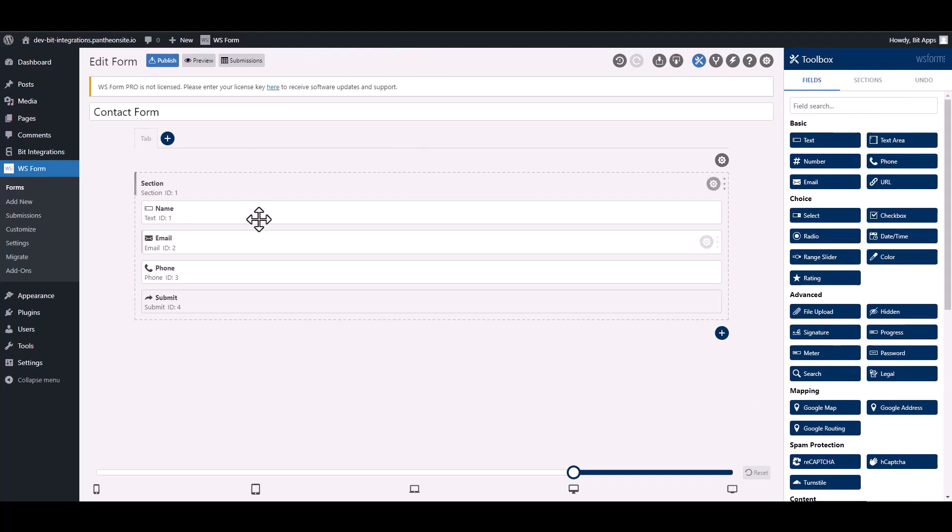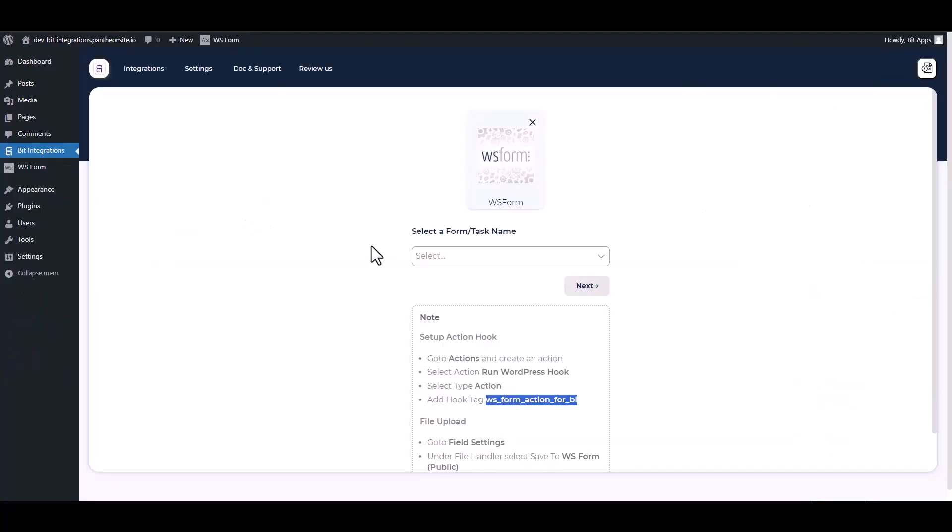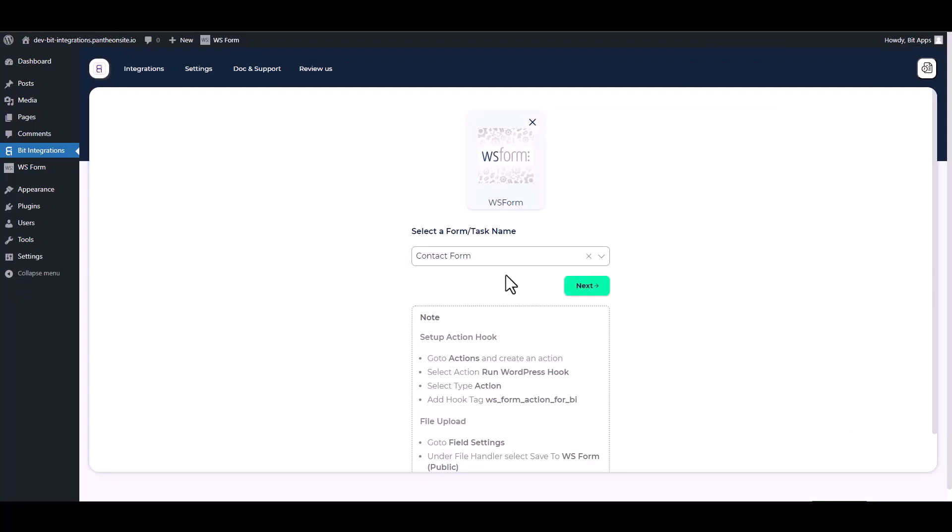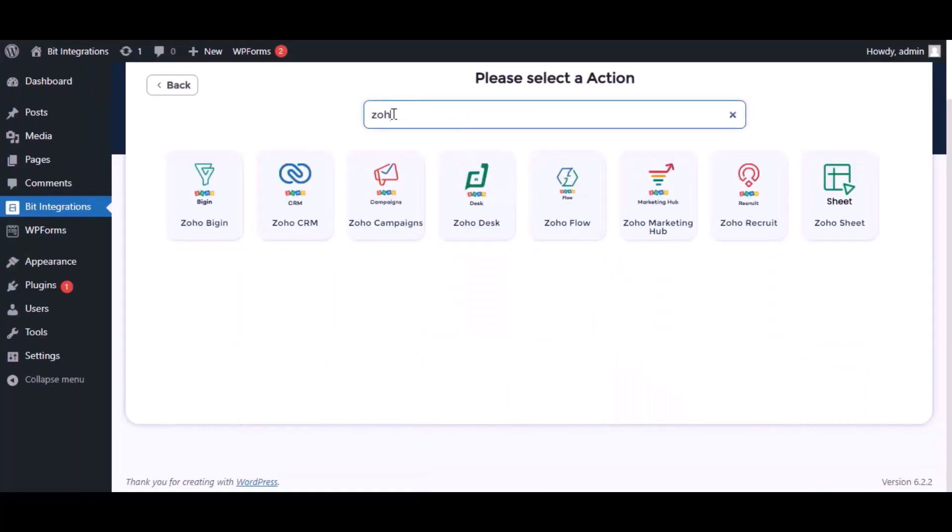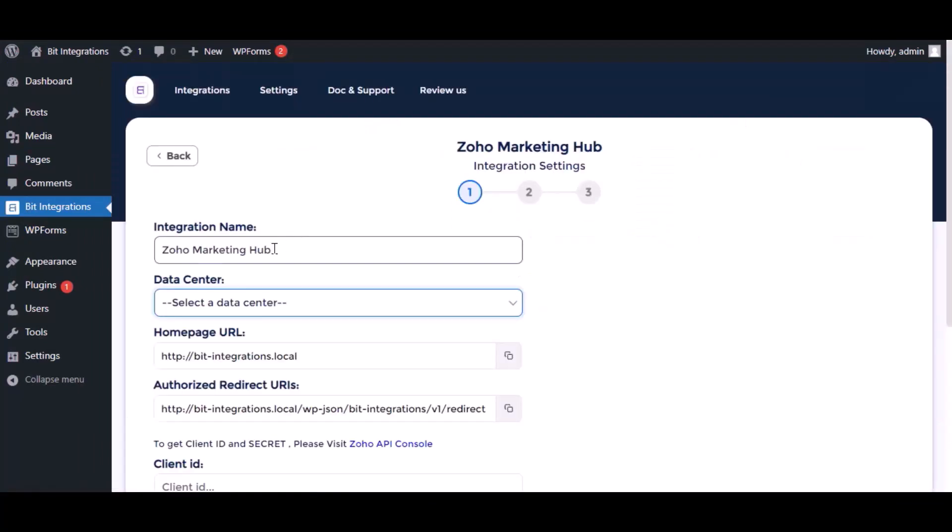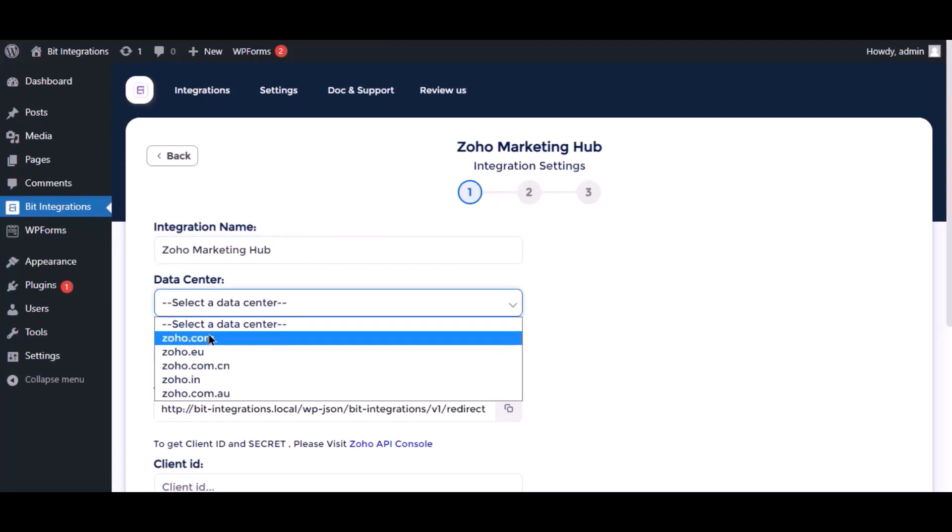Now go to your integration site and choose a form. Next, search and select Zoho Marketing Automation for action. Here, give the meaningful integration name as you want. Select a respected data center.